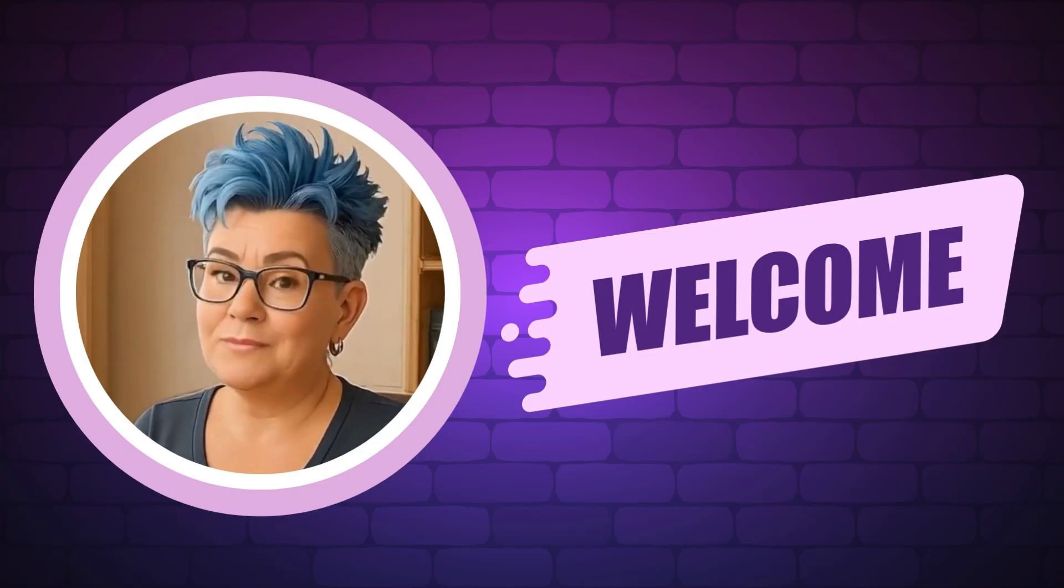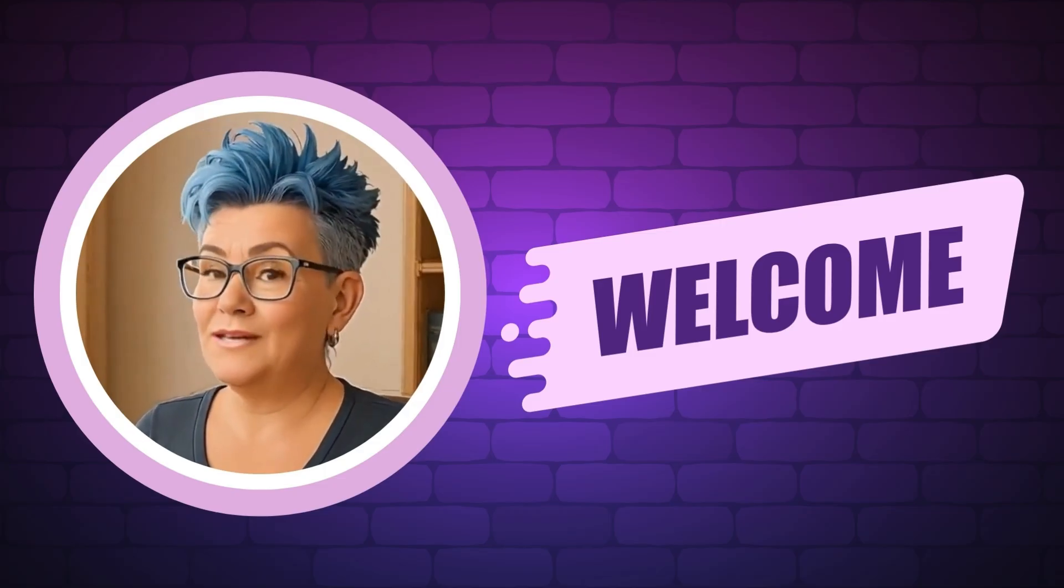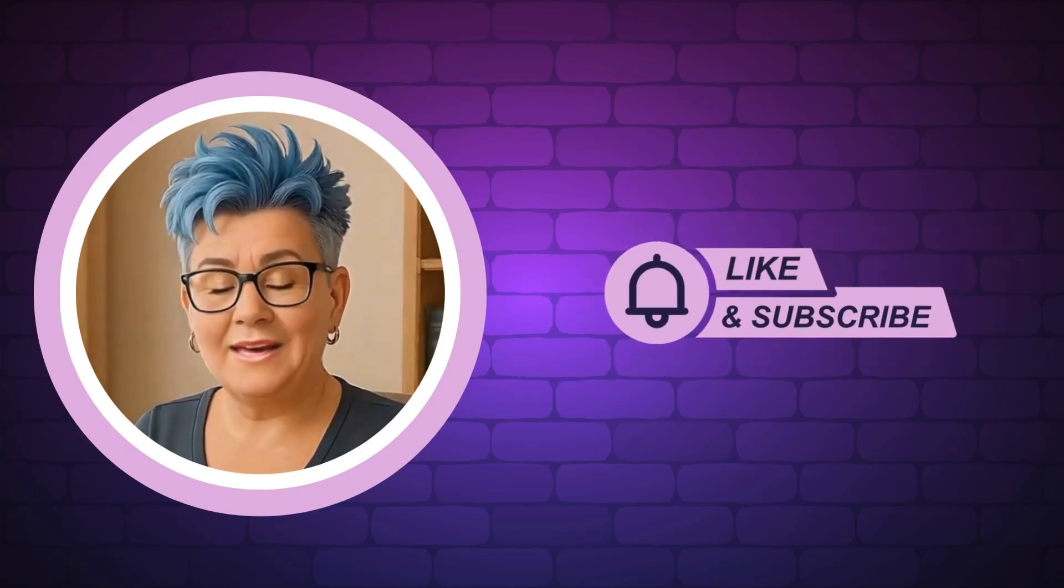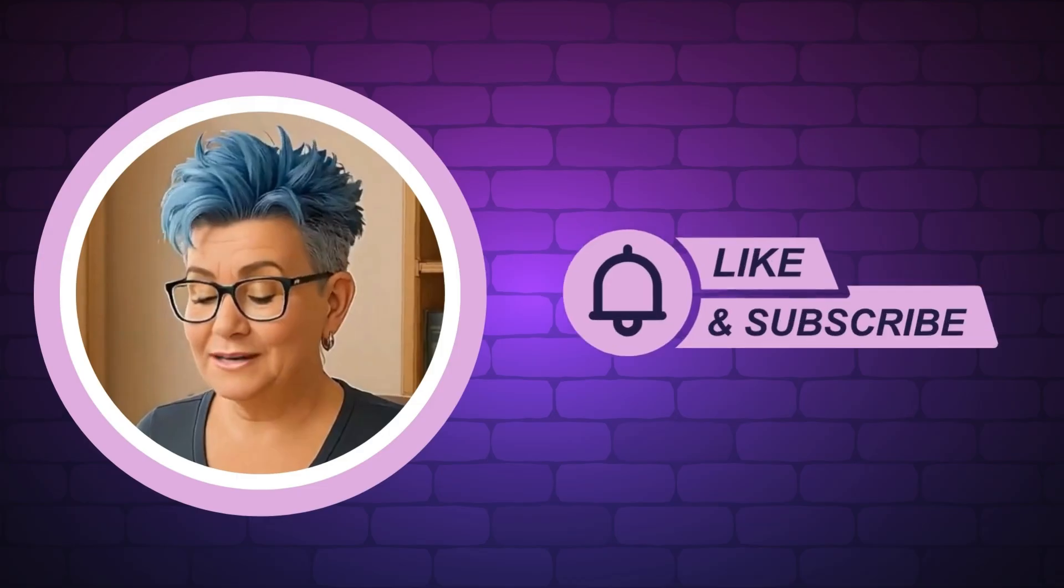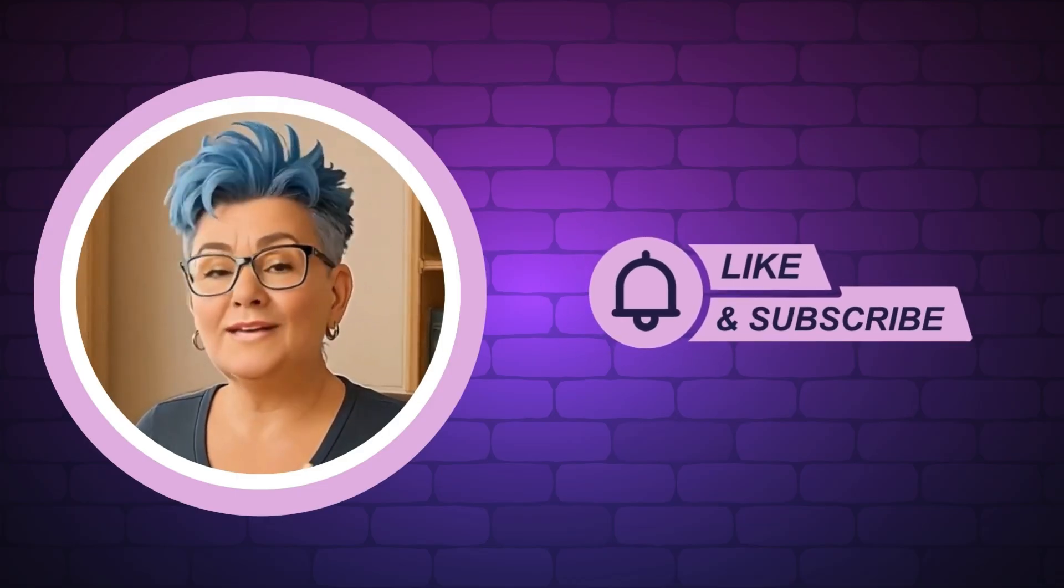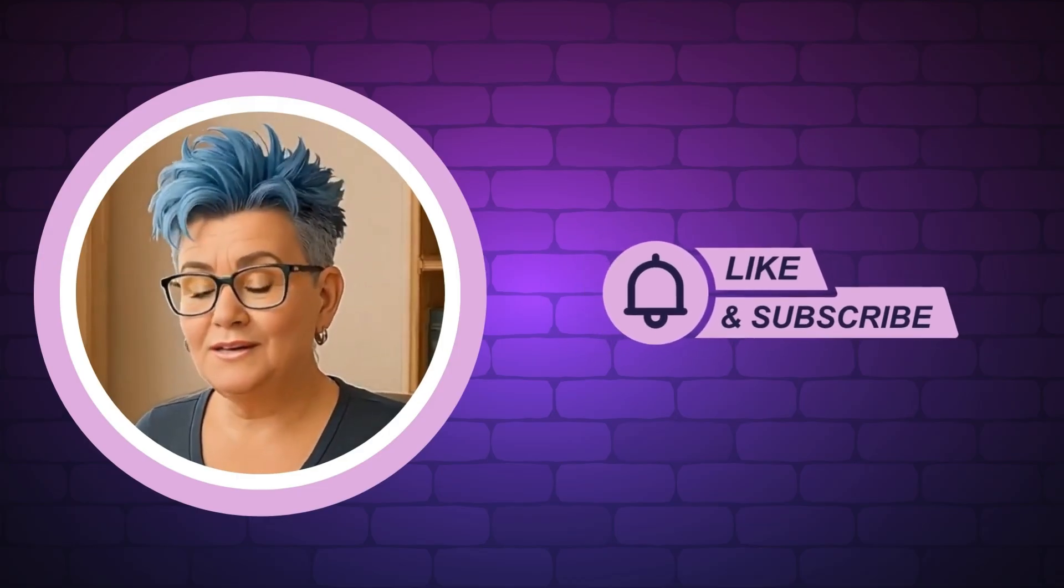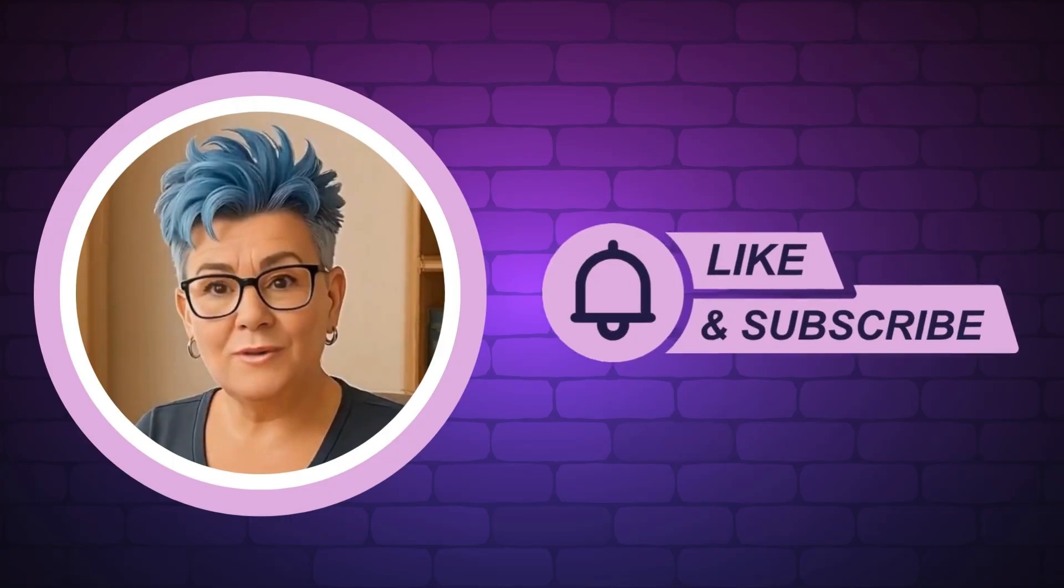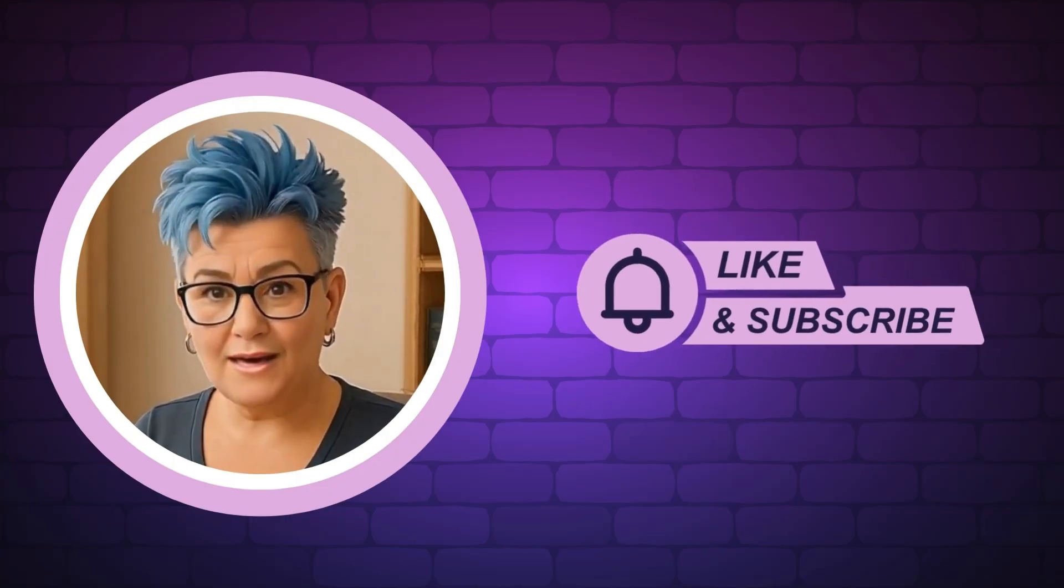If you want daily AI prompts, trend tips, and a fun community that gets it, join us in our AI Profit Society. I left a link in the description. Don't forget to like and subscribe so you don't miss a thing.